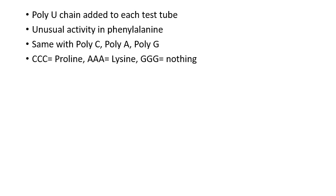The result is that triple C produces proline, triple A produces lysine, and nothing was produced with triple G.